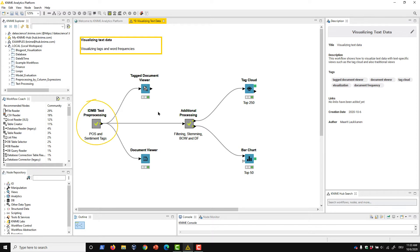Here in this meta-node, I've pre-processed the IMDB movie review dataset to apply both parts of speech and sentiment tags to my text.